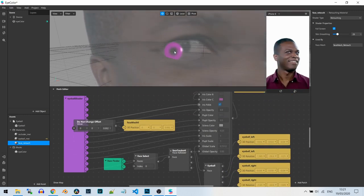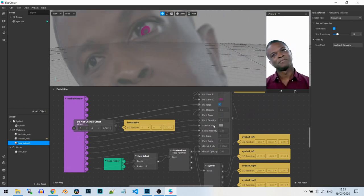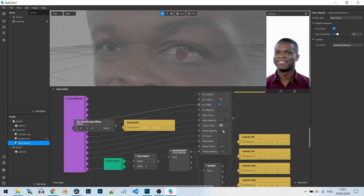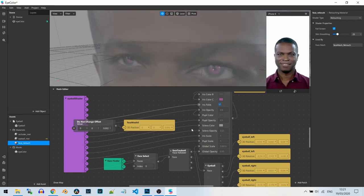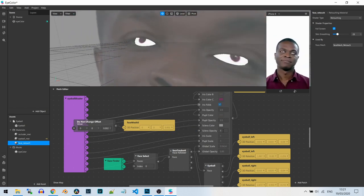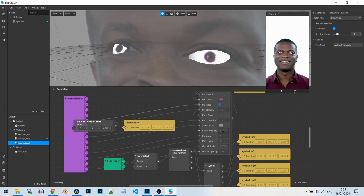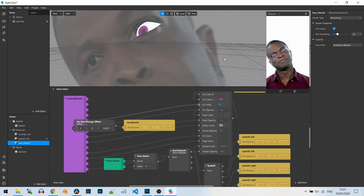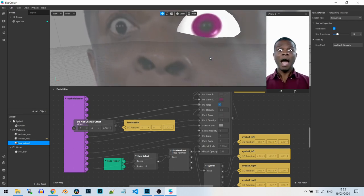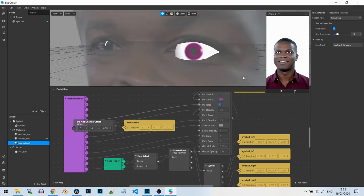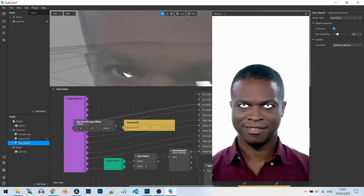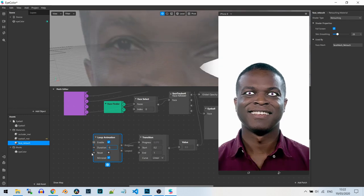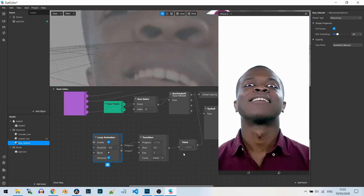To see the effect more clearly, I'll set the sclera opacity to 1 so you can't see the original eye behind it. You can clearly see how the effect works — small, large, small, large. Let's see it in the preview too. Let's make it faster — 0.3 seconds — this is really cool.